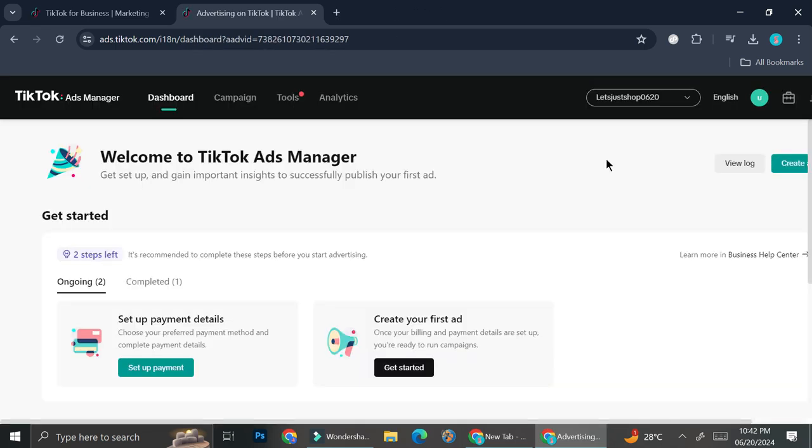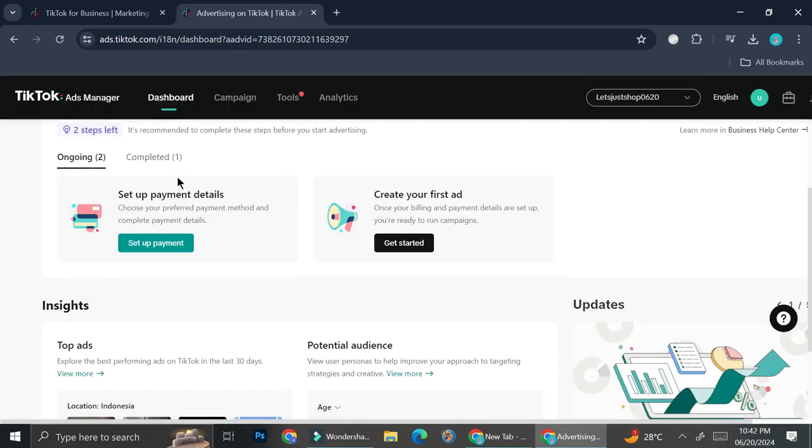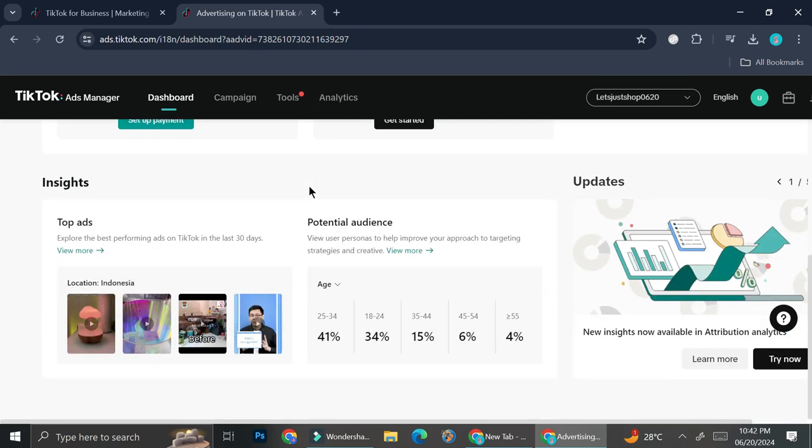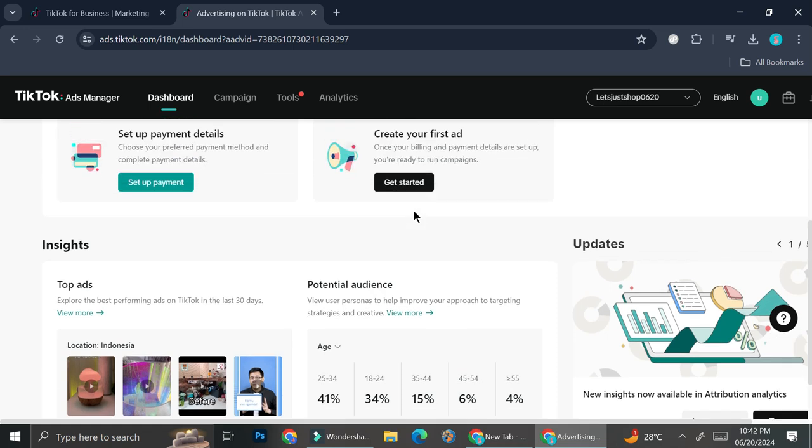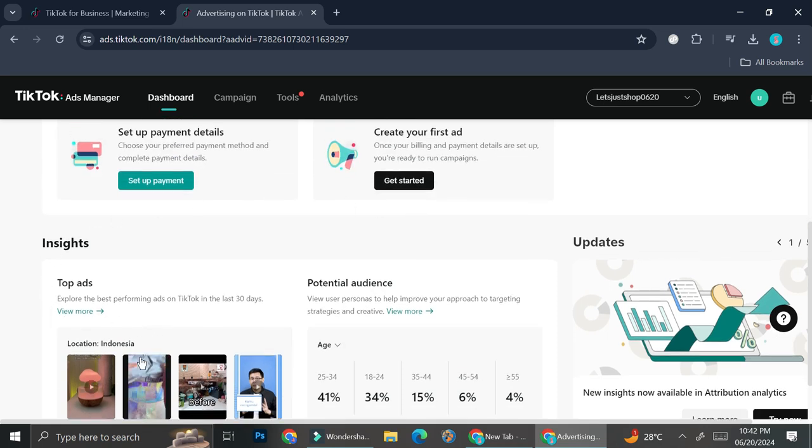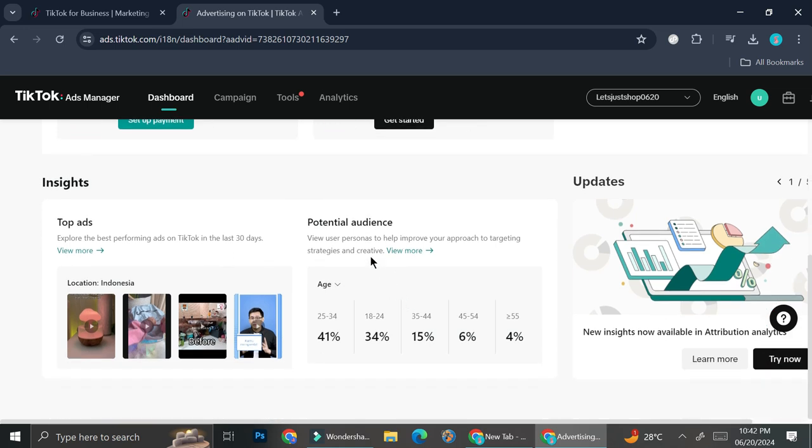So this is the dashboard of your TikTok ads. And what you can do here is obviously you'll be able to see updates about your ads once you create it. And then you can also take a look at the ads that work the best in your region. You can see that this one is say stop ads that performs really well in the last 30 days. And then you can also take a look at the potential audience that you can set as your target market for your business.